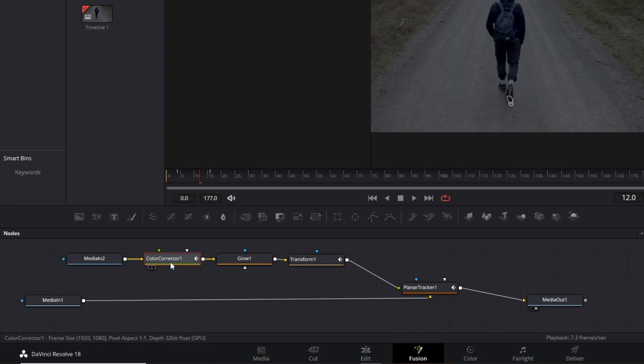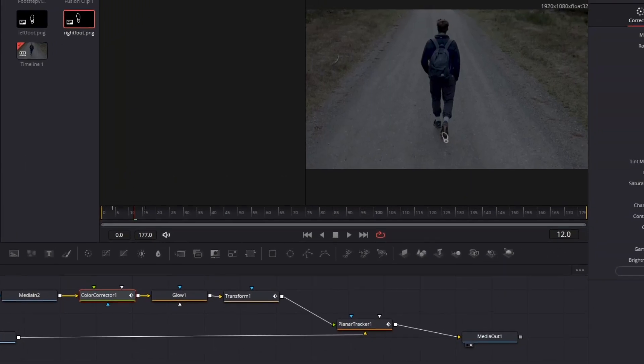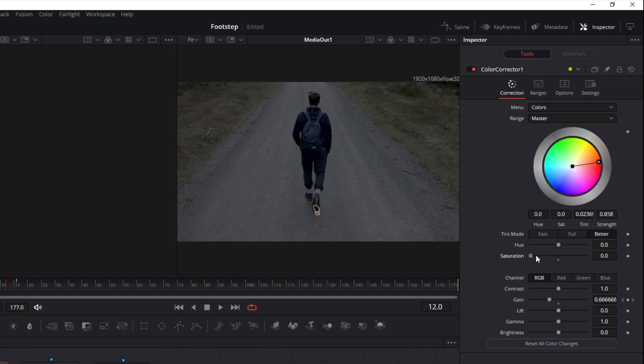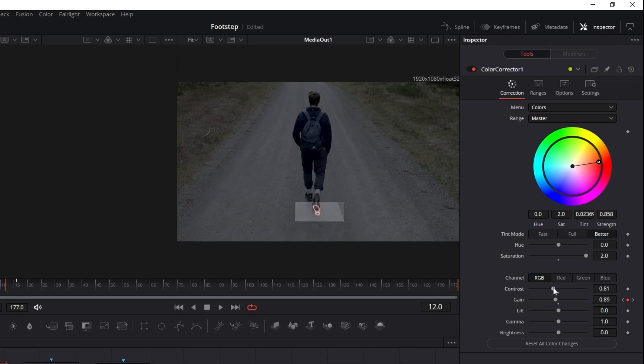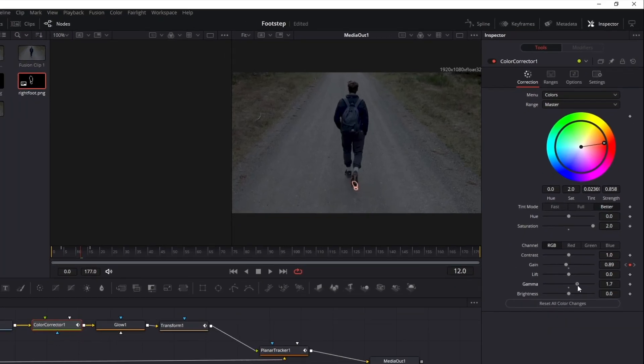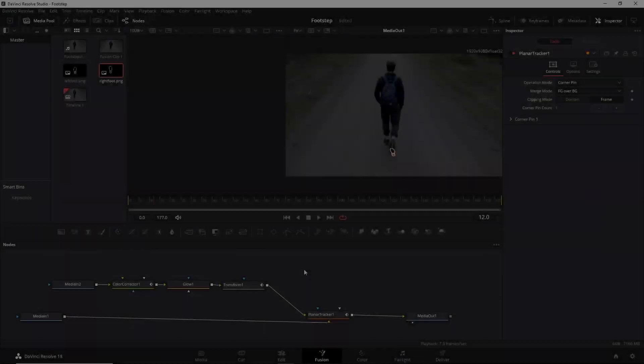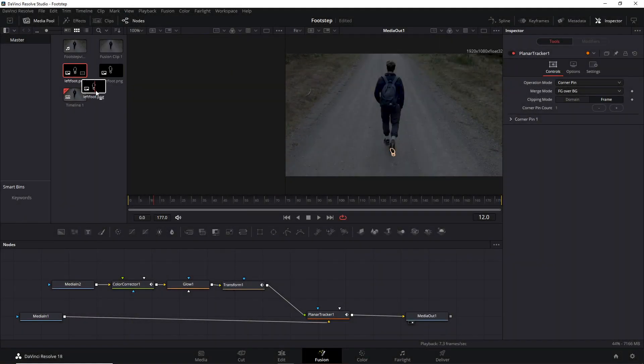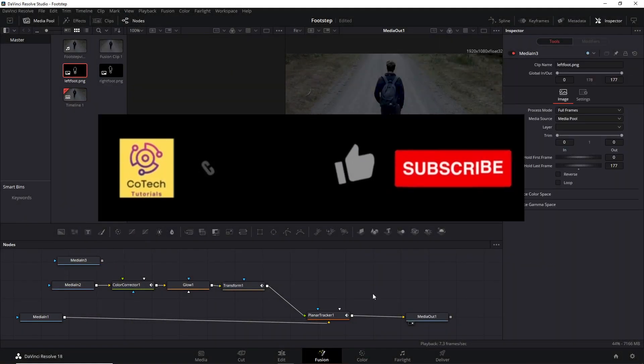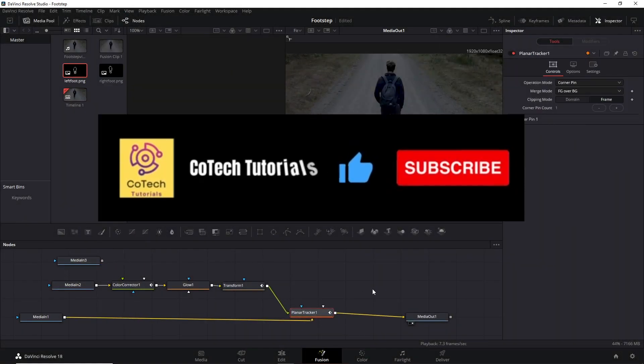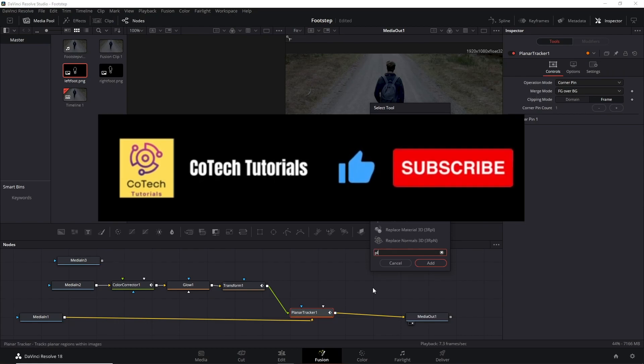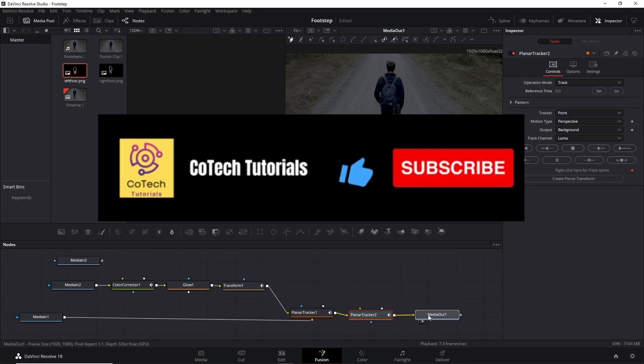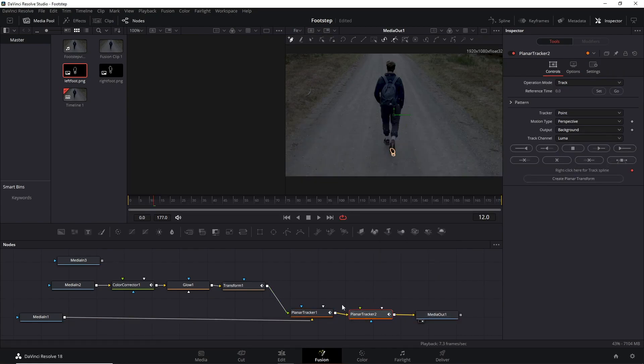Creating the next footsteps is the same process. Create a selection with another planar tracker, add the left footsteps now to match with the left shoe, transform, adjust color corrections—all the things I already shown to you.